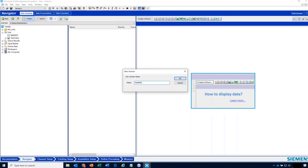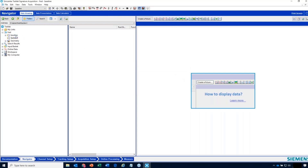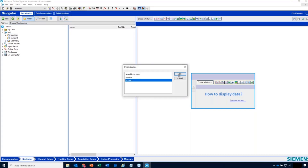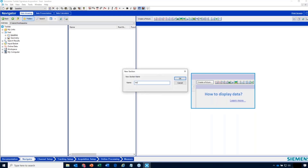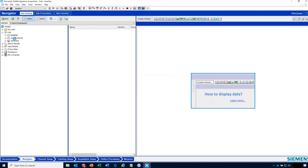For example, maybe the first tests I'm going to do are in a baseline condition. I hit OK and now I have a section called Baseline. I have a default section called Section 1 that came with the software, and I don't have to use that — I can delete it. Then I can create a new section: maybe I'm going to do Modification A. This helps me organize my data, though I don't have to use sections if I don't want to.